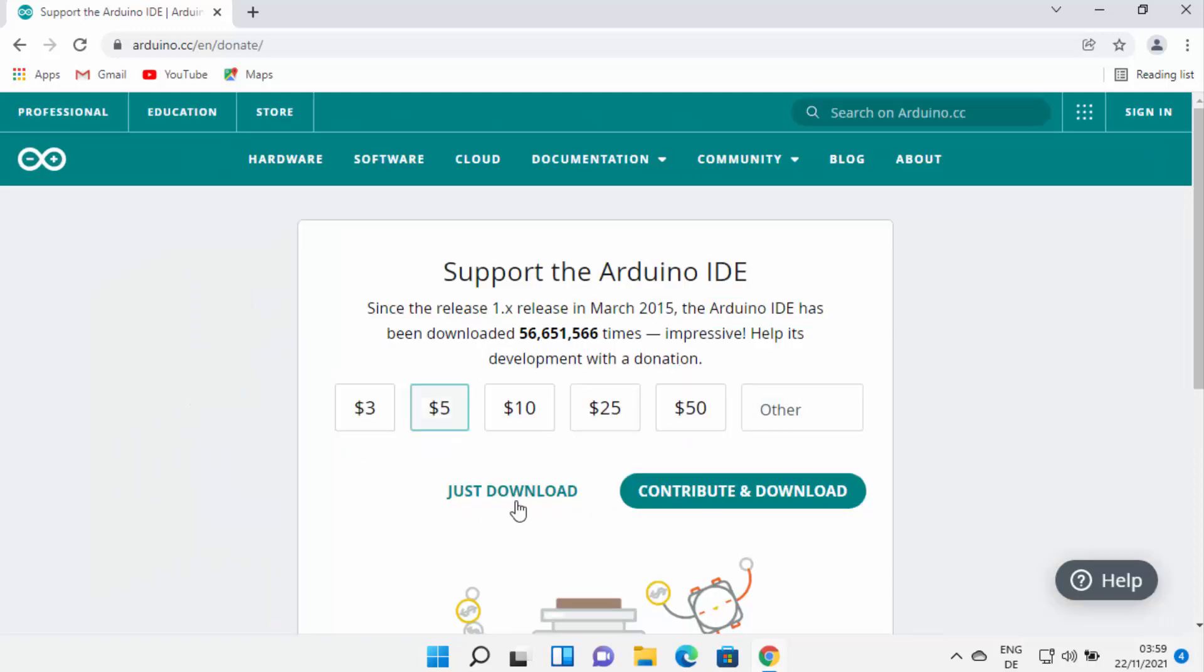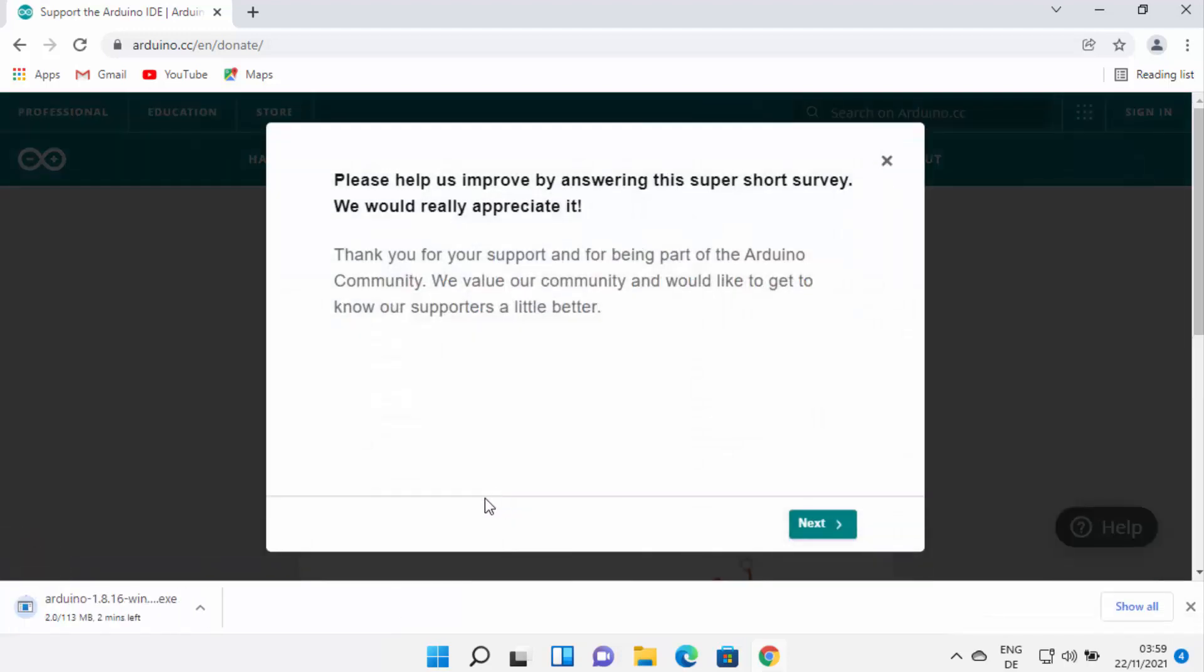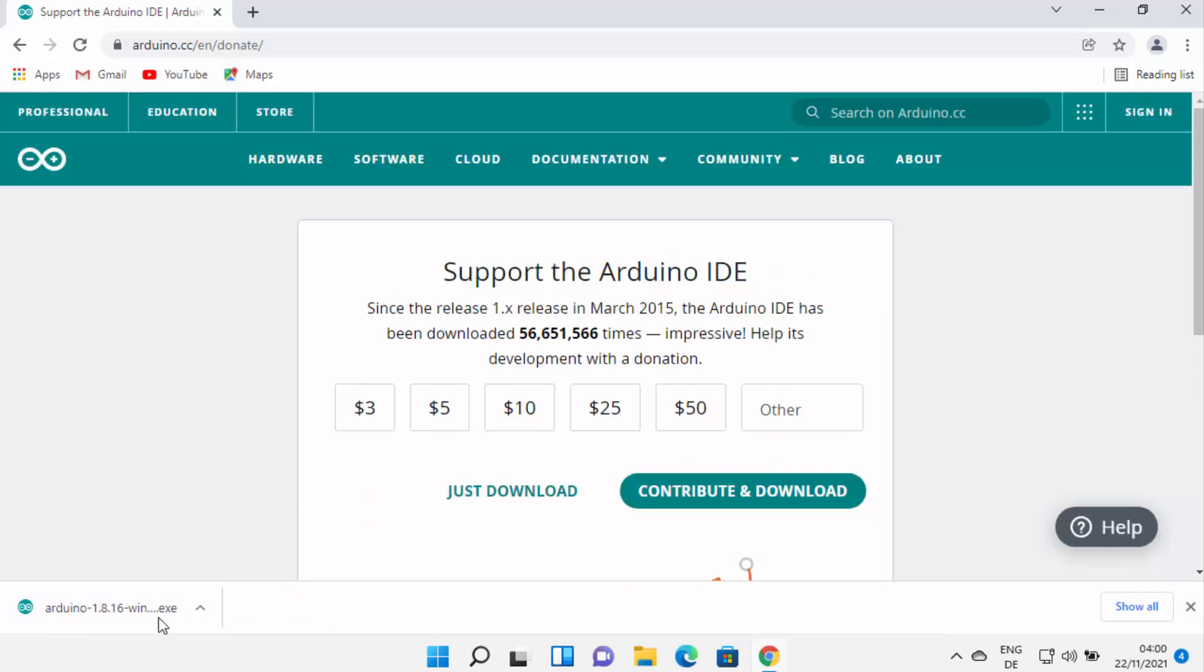This is going to redirect me to this page which will ask you to just donate to Arduino IDE. But if you don't want to donate anything, you can just click on Just Download button, which is going to download this executable file. Just wait for the download to complete.